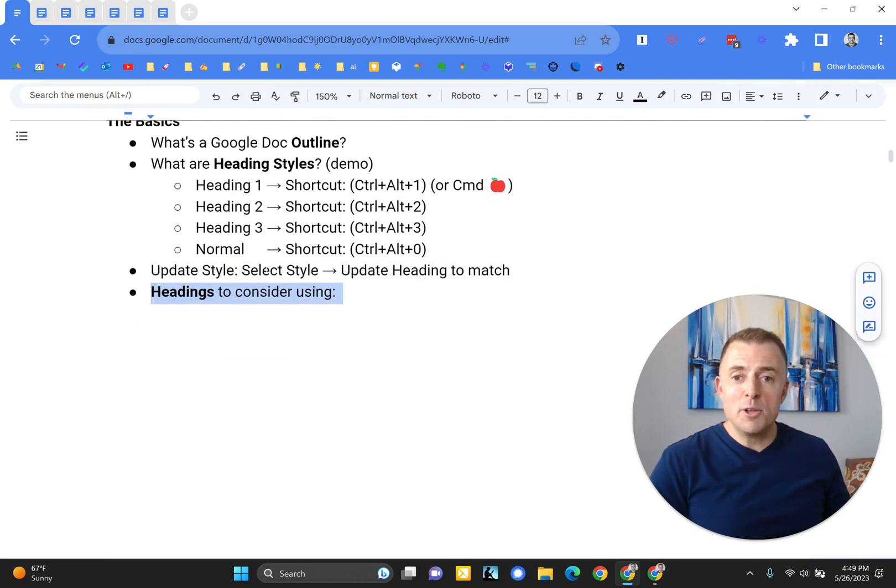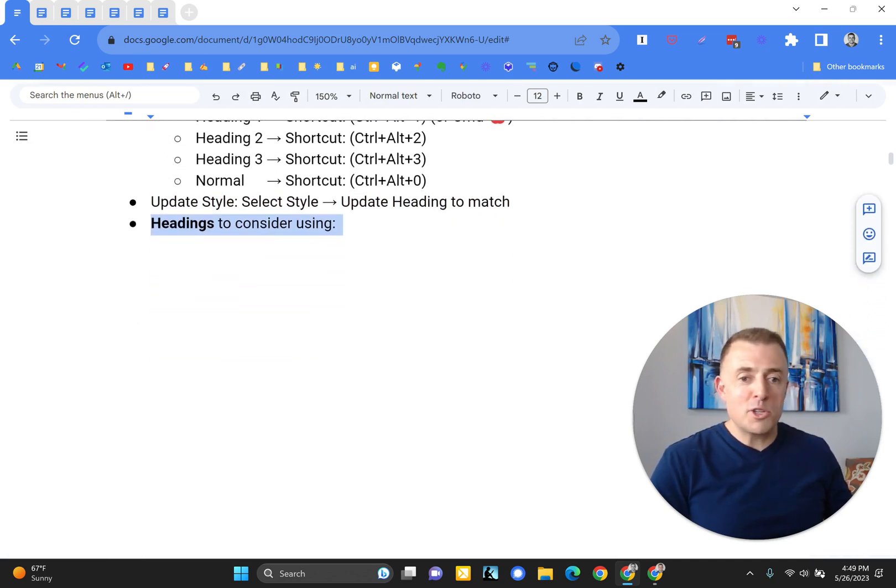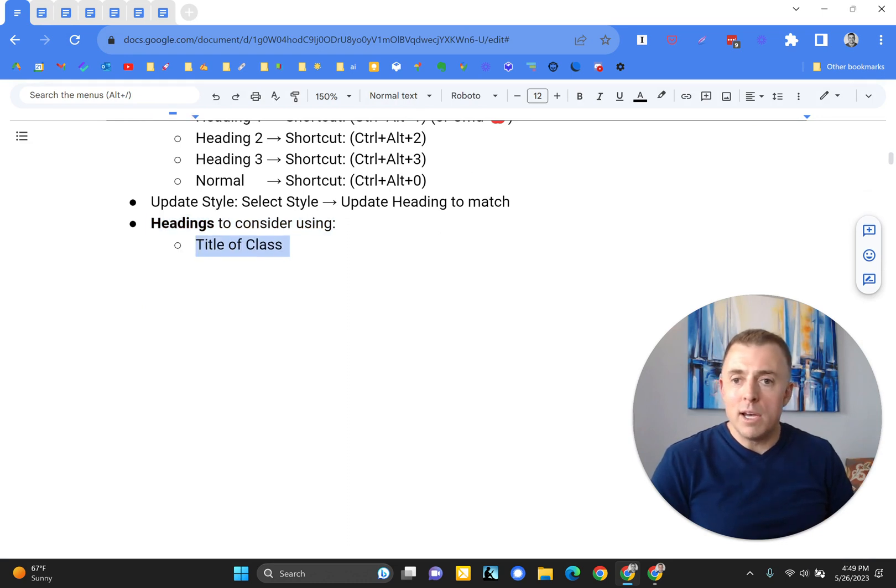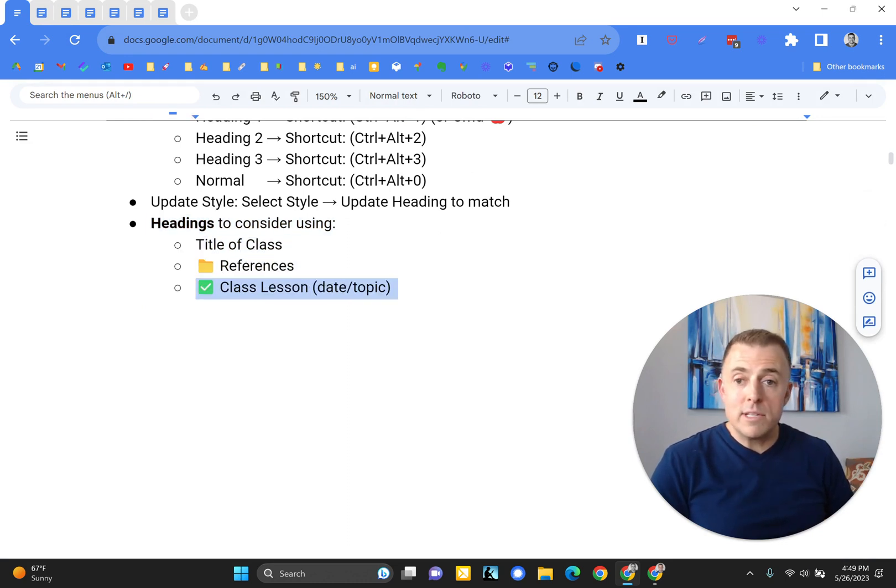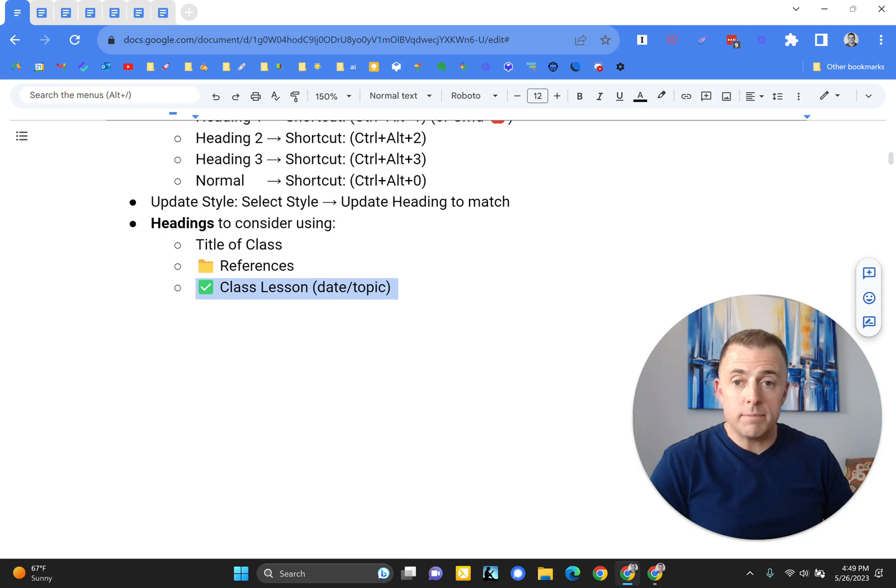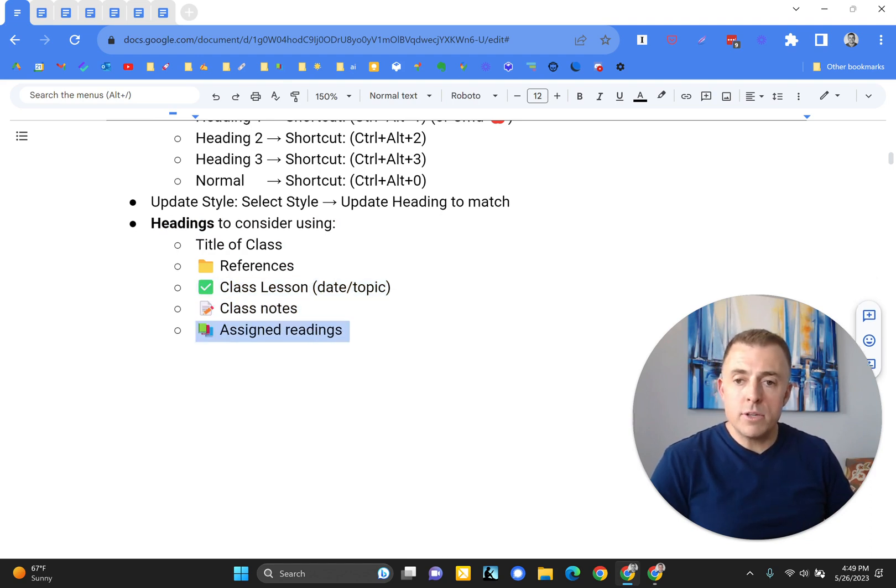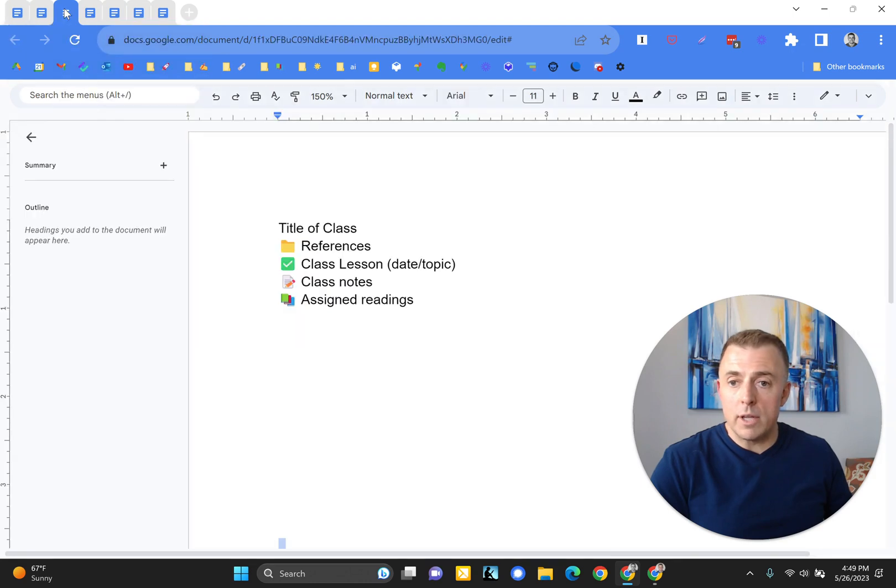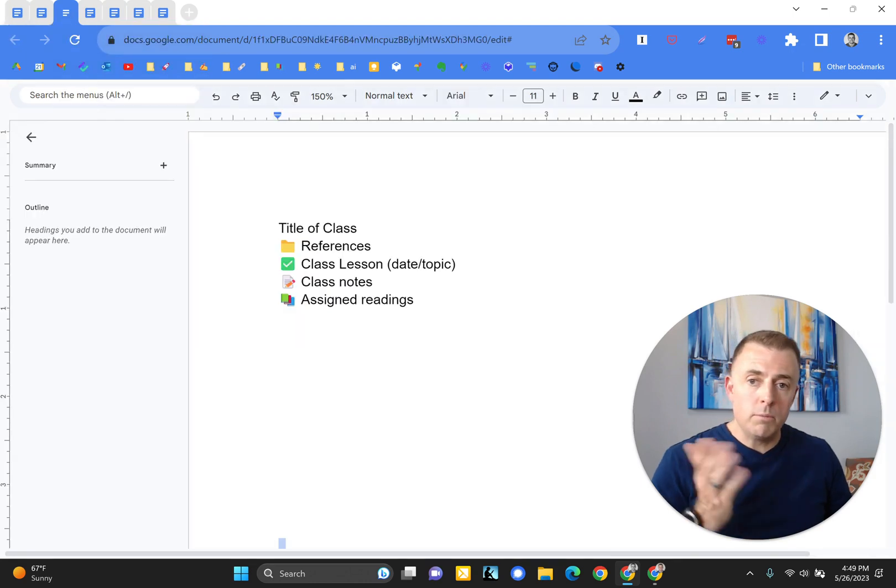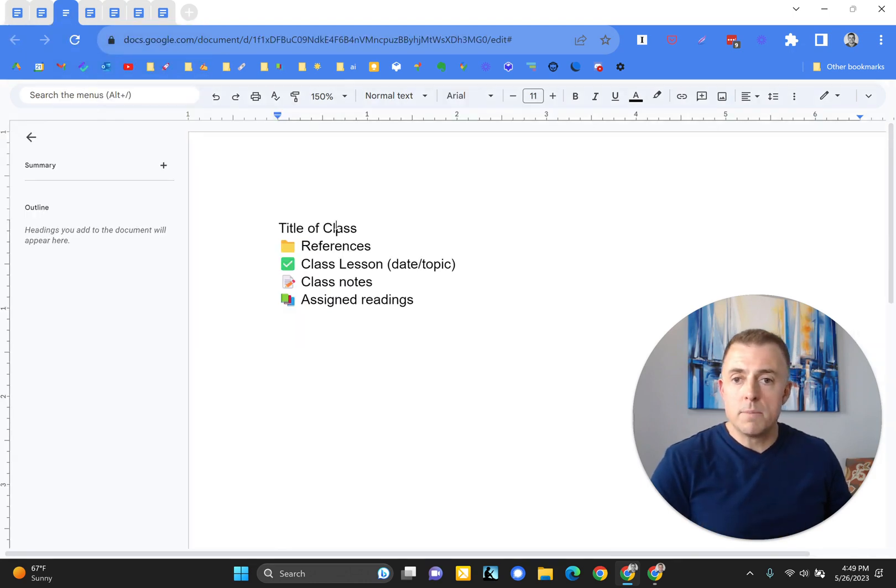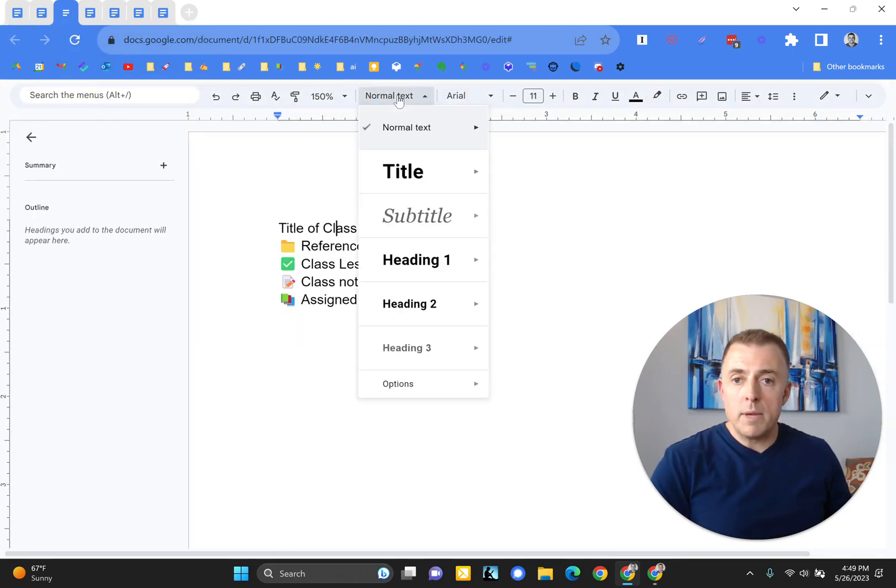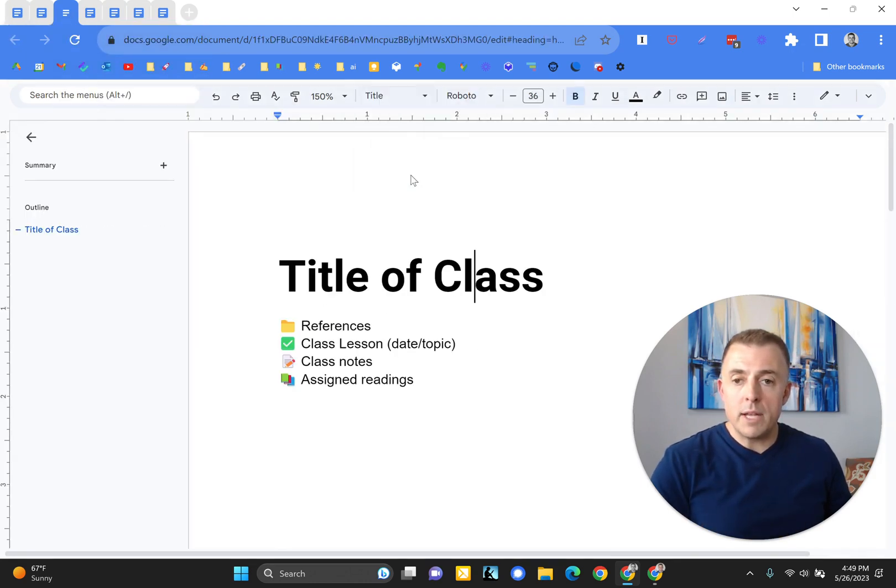Alright, headings to consider using. Here's a starting point. Title the class, references, class lesson organized by date or topic or whatever. Class notes and assigned readings. And let me show you what that might look like. So here we go. Title the class. And we can make this a title.